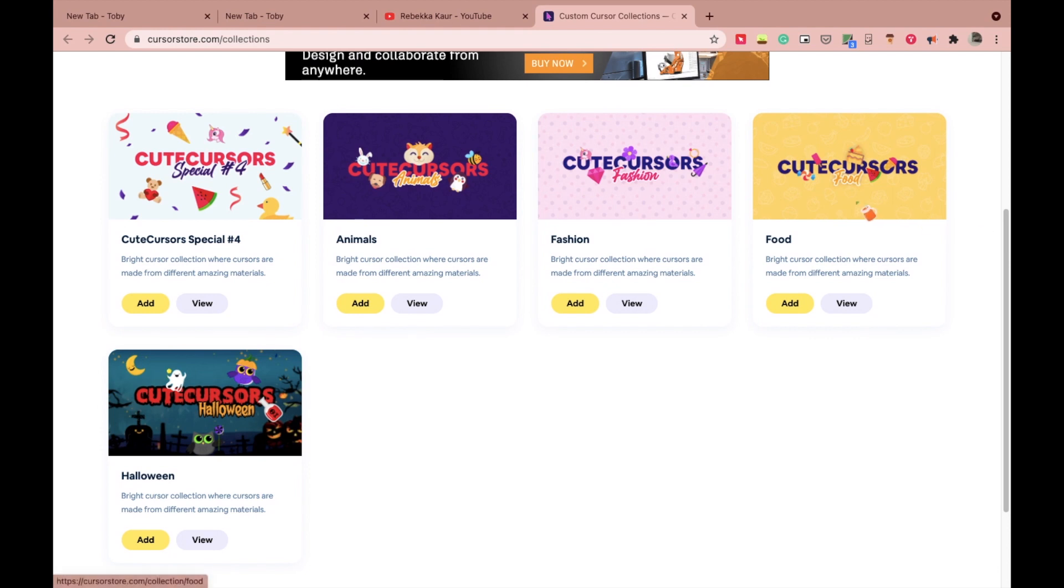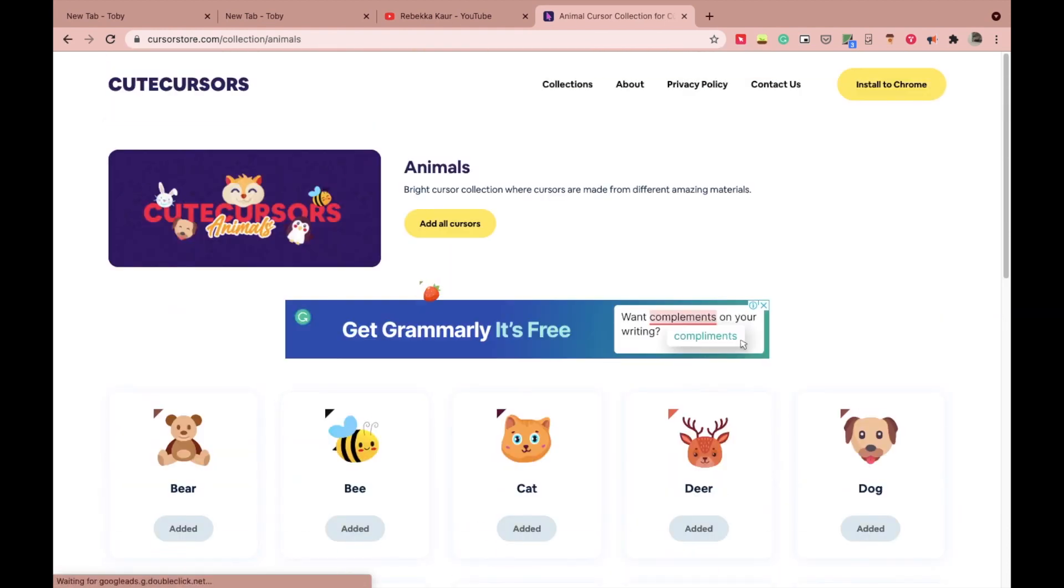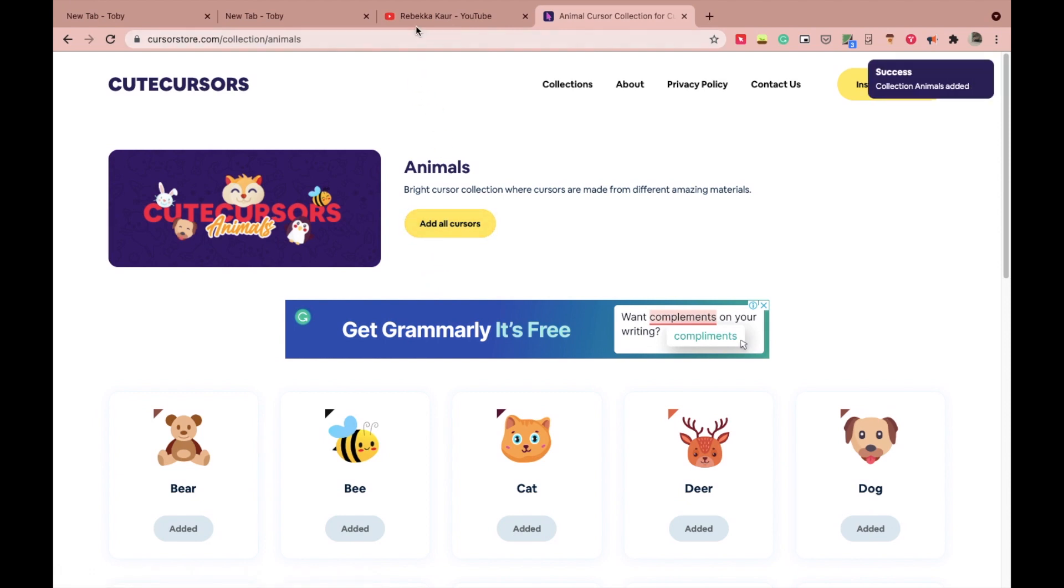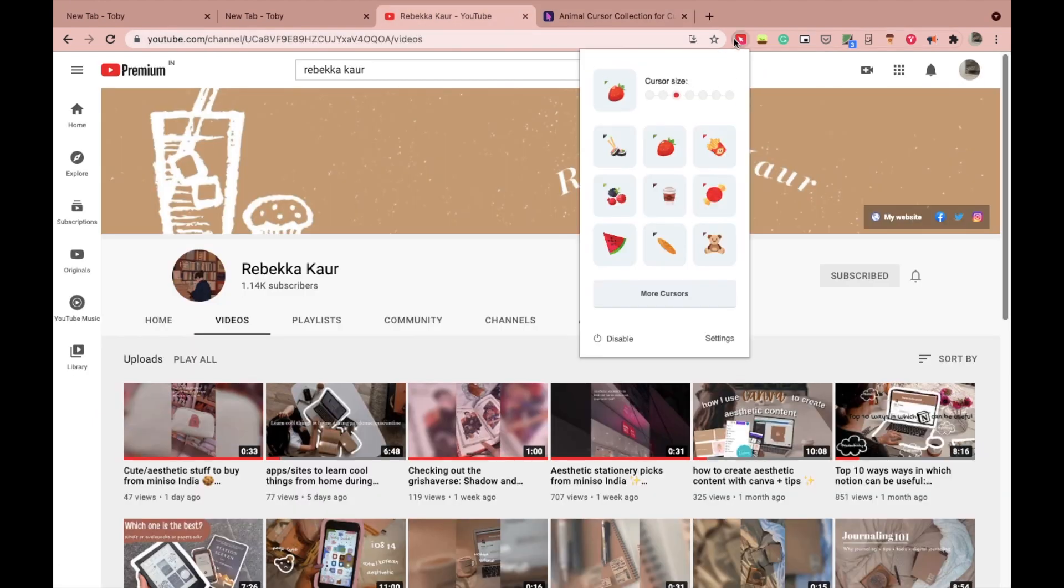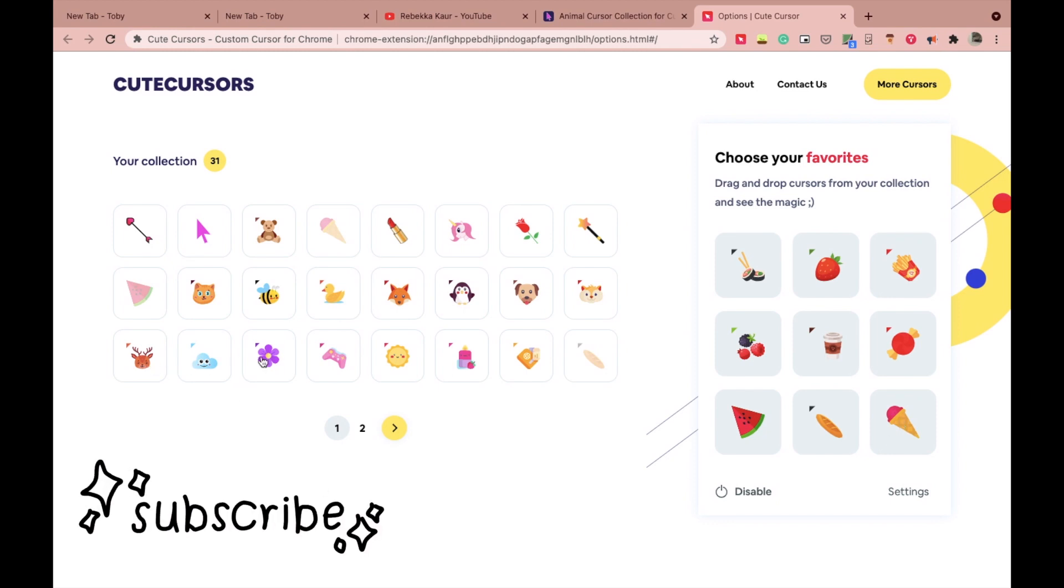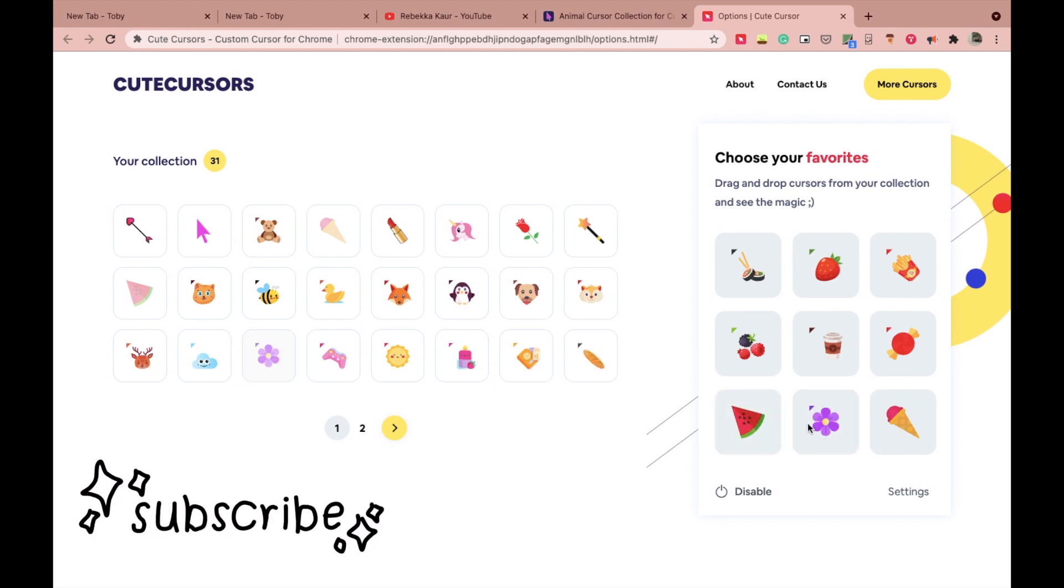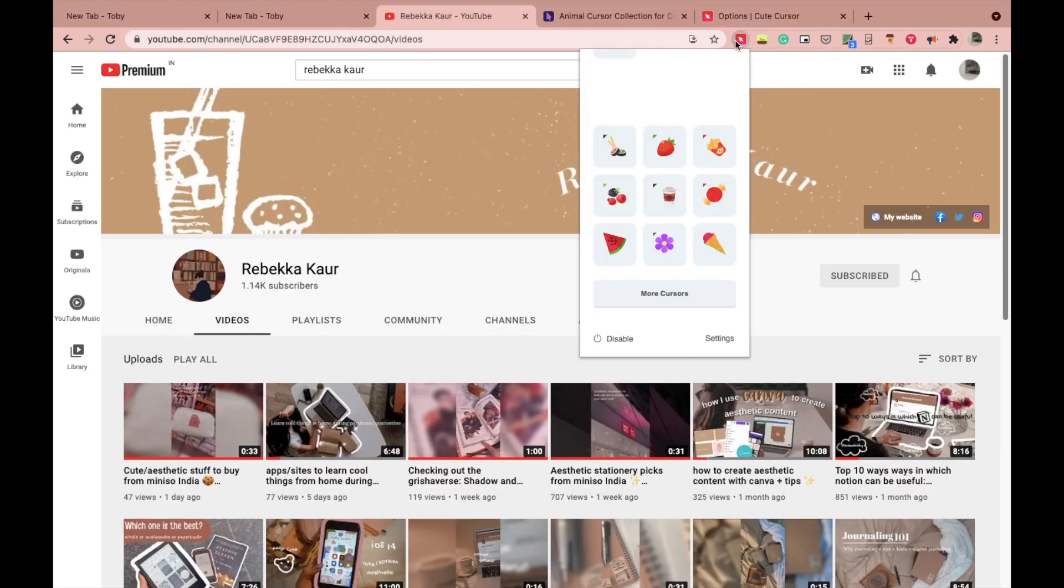After clicking on the preferred collection, click on add all cursors, then go back to your extension, go to the settings option, and add the desired cursors to your favorite collection by drag and drop. Because this favorite section is accessible right from the extension menu, once again click on the extension and you will see your new cursor designs there.